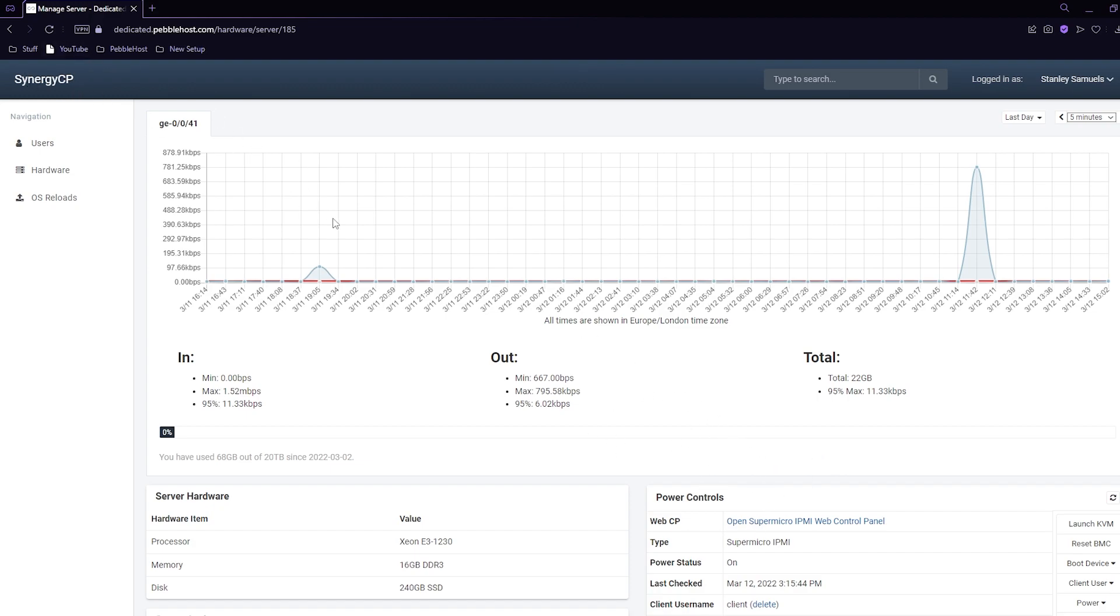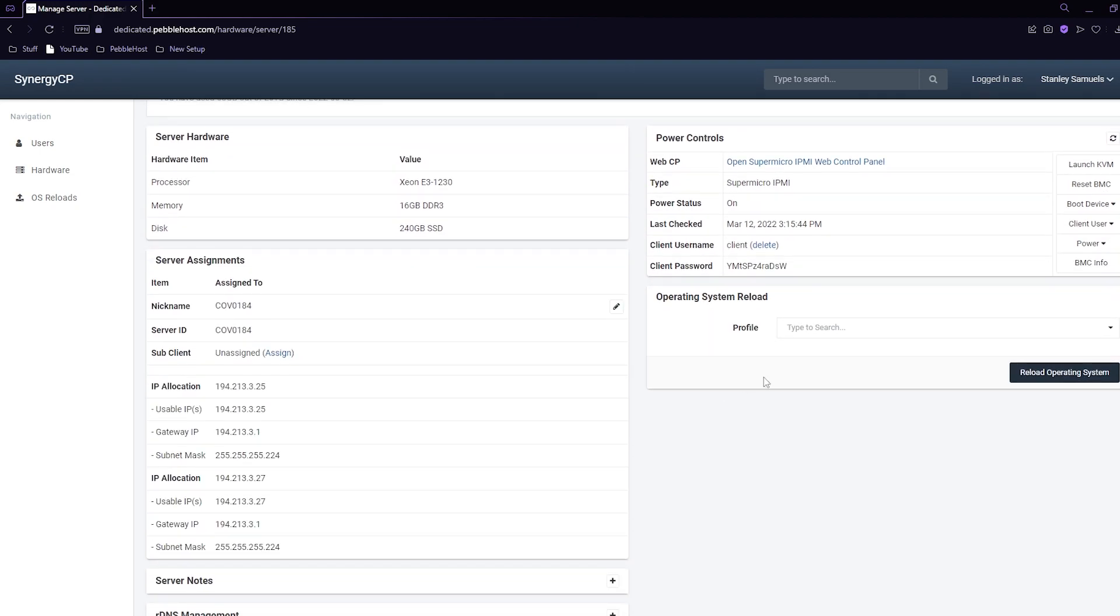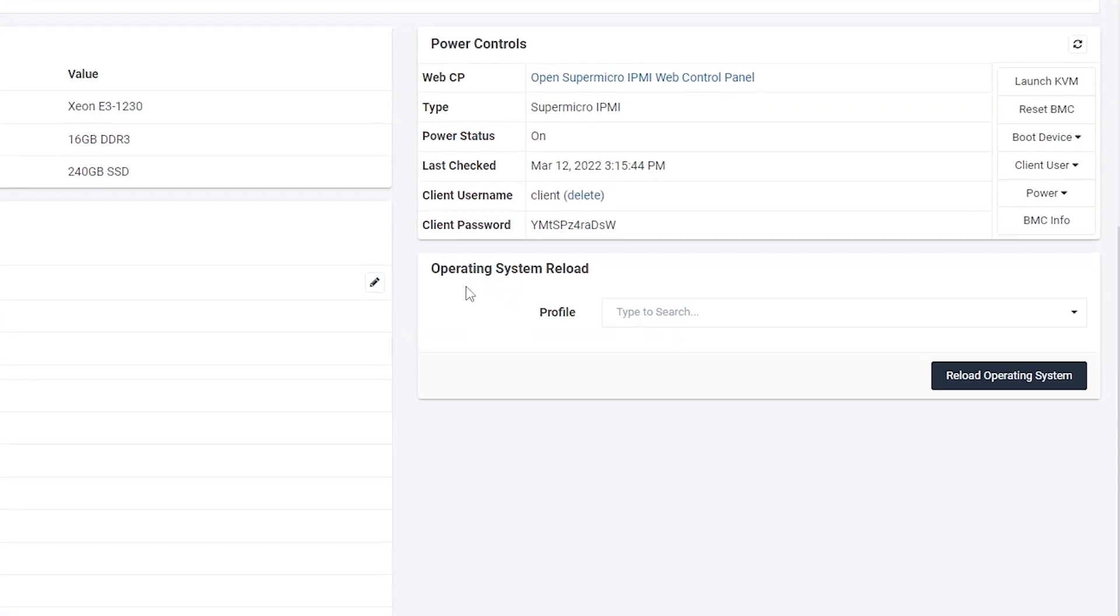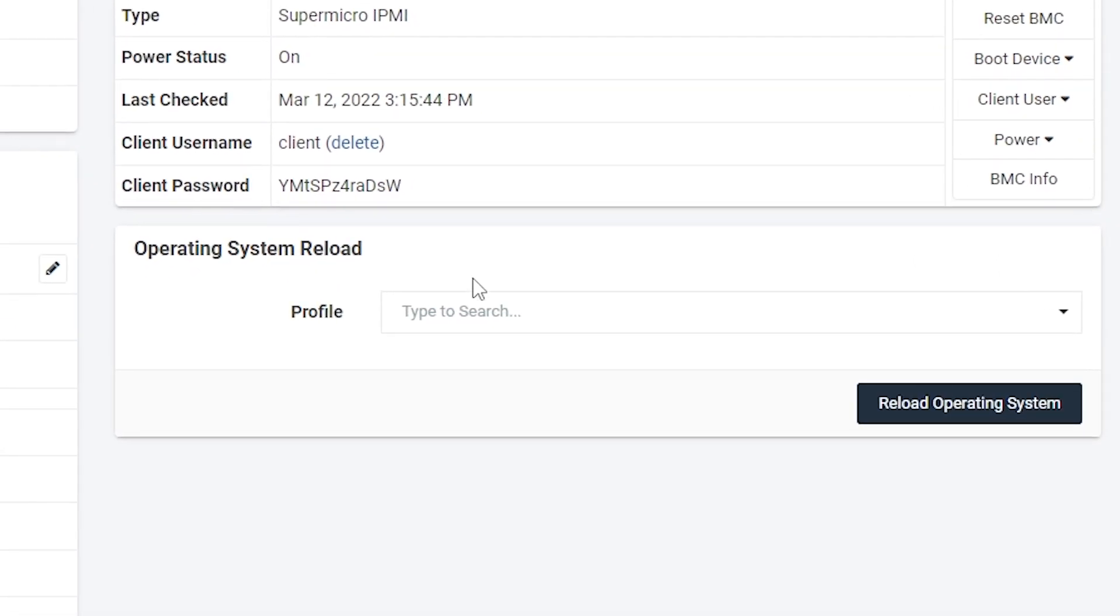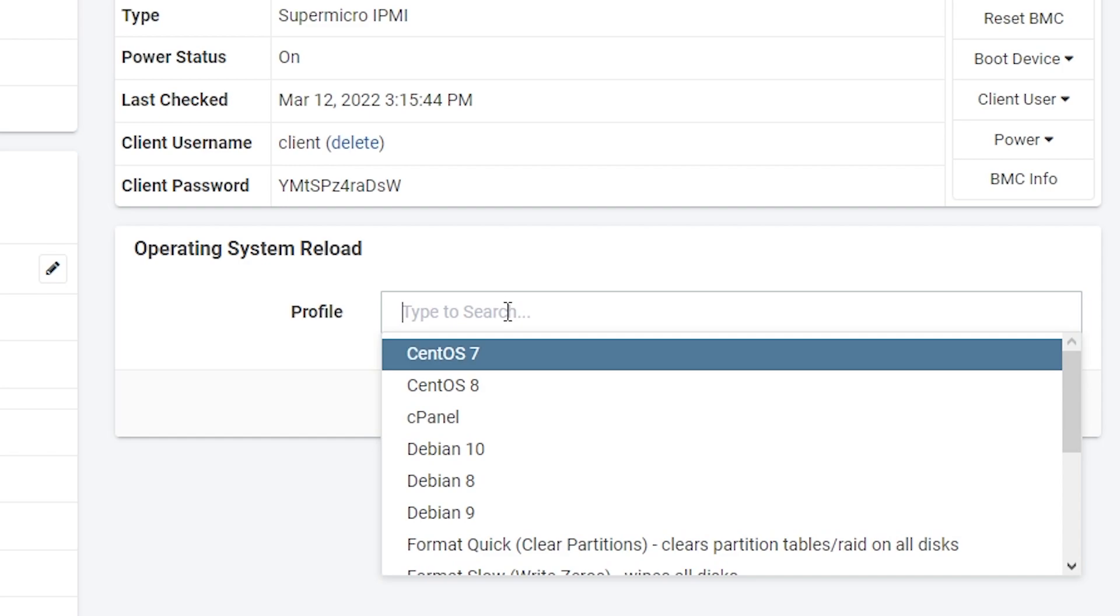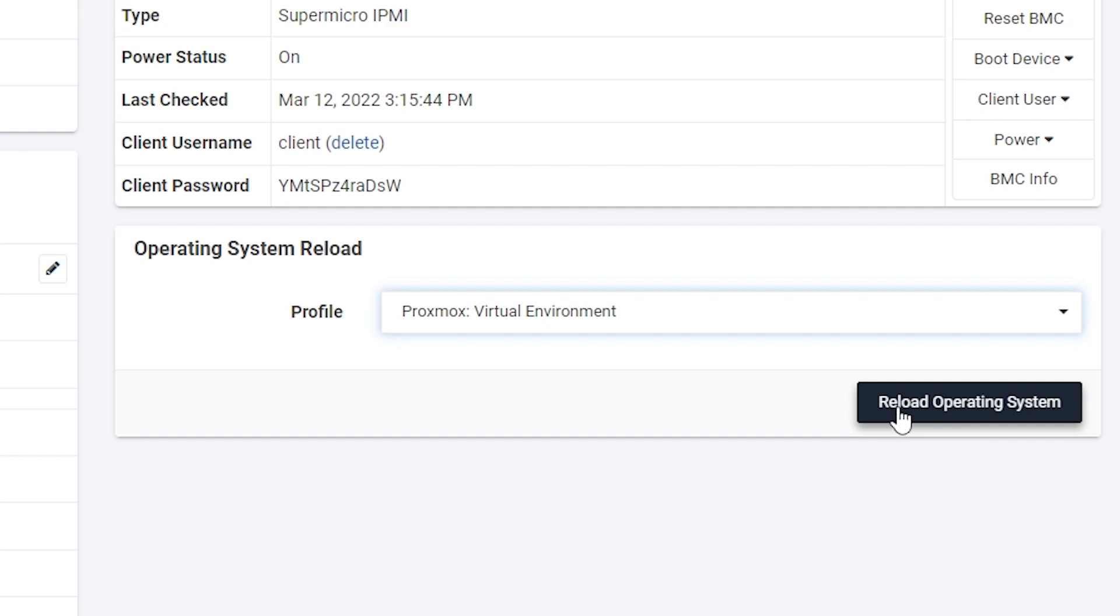Go to your synergy page and scroll down where you can find operating system reload. Click profile and then click Proxmox virtual environment and then click reload operating system.